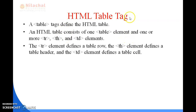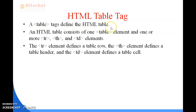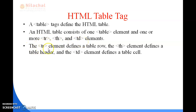Next is the HTML table tag. Many different tags are available for the HTML table. The table tag defines the HTML table. An HTML table consists of one table element and one or more TR, TH, and TD elements. These elements have different roles in the table. The TR element defines a table row, the TH element defines the table header, and the TD element defines the data or table cell.